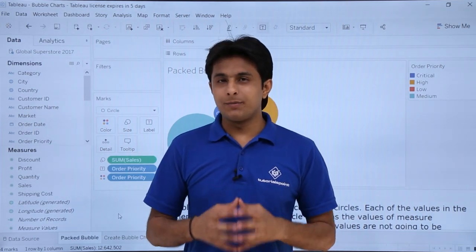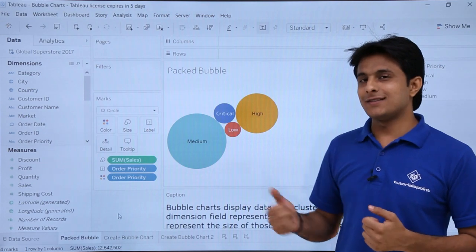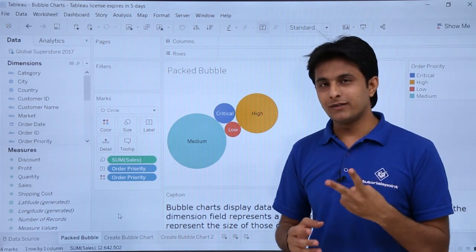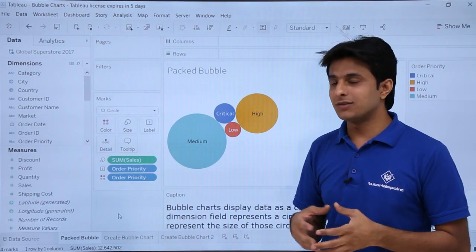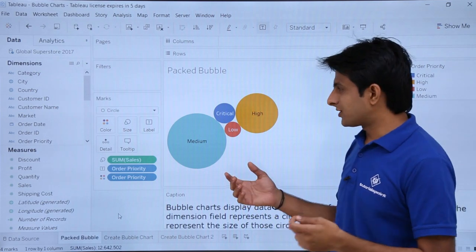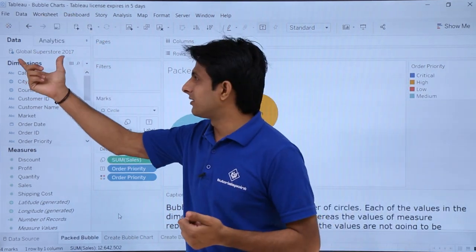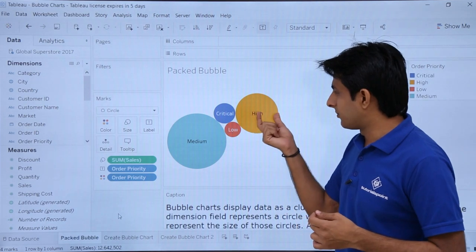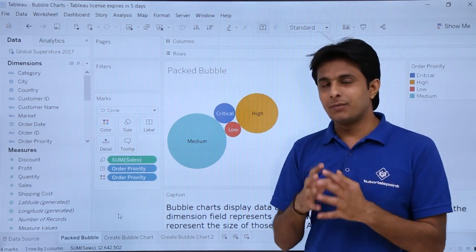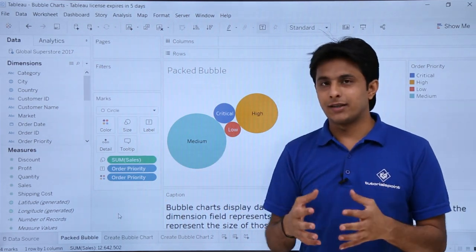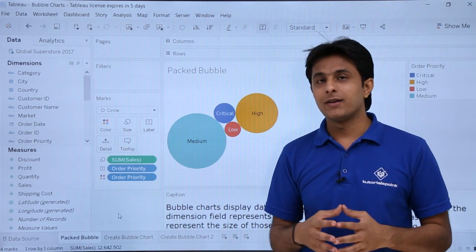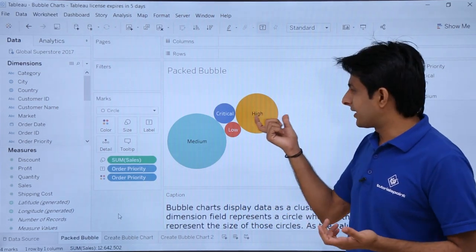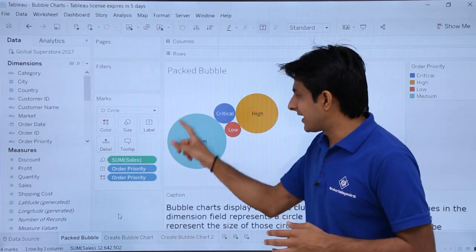In this video we'll see how to work with bubble charts. A bubble chart has circles that represent the dimensions, and the size of each circle represents the measures. Remember two things: the circles represent dimension values, and the size represents the measures. For example, with order priority having high, medium, critical, and low values, the medium bubble is larger because it has the maximum number of orders.